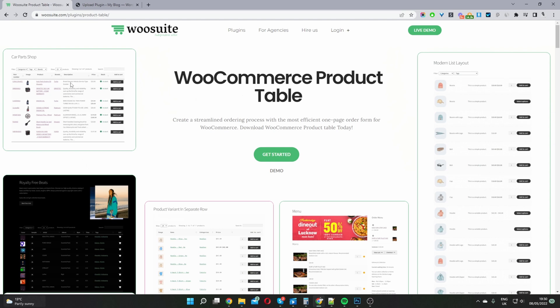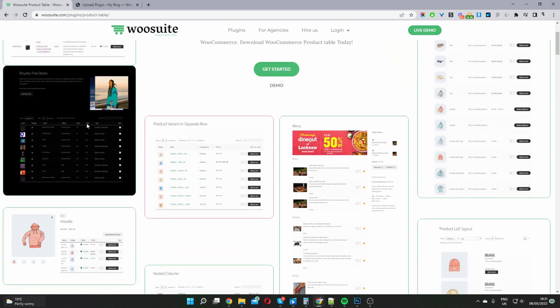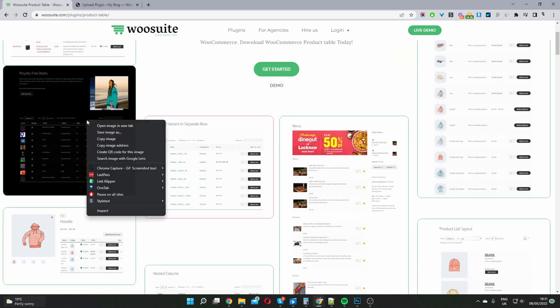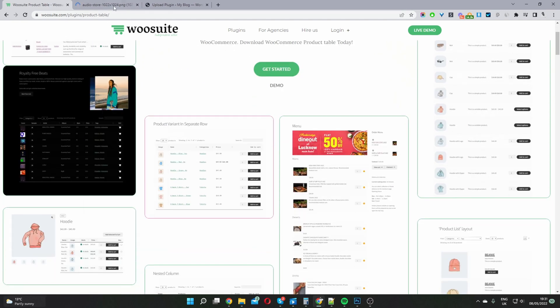Here we can see that we can use this plugin to create a parts store, displaying the parts in a user-friendly format with a few different filters. We can also create an audio store to display our songs in a user-friendly format, with custom columns for the artist, album, BPM and so on. We can also add a custom add to cart button, making it super easy for the user to quickly find exactly what they're searching for.